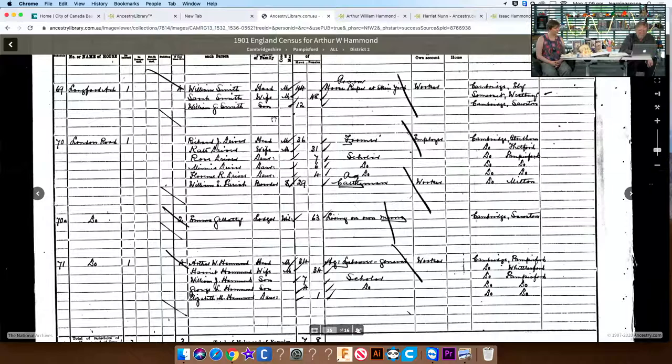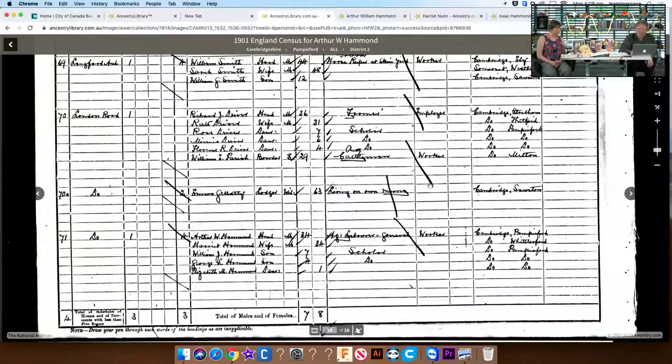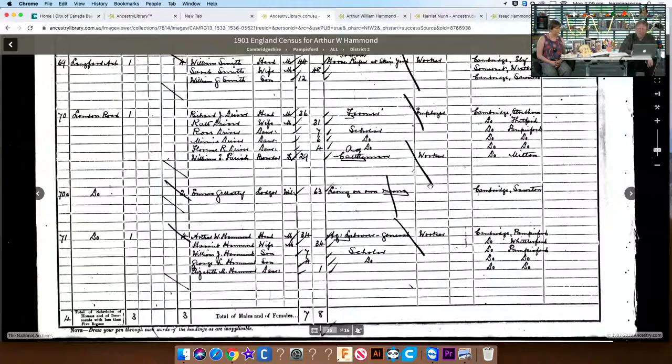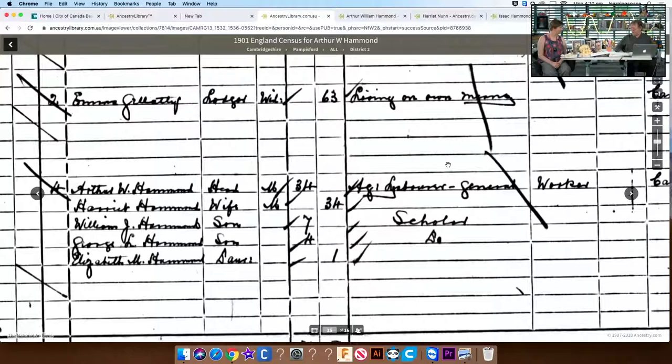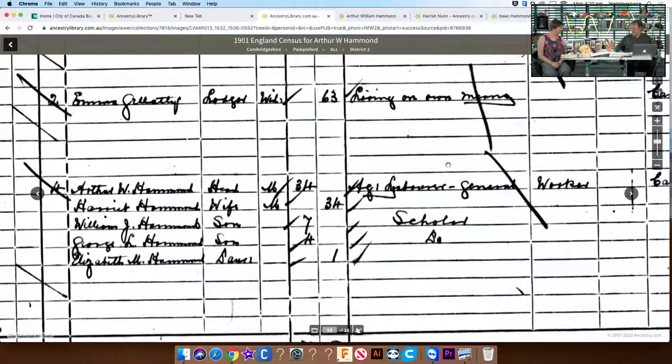We can actually have a look at the image, which I will do. This is the 1901 census. We might zoom this one in a little bit so we can see it. So we have an Arthur W. Hammond. Now, you remember that as christened, he was William Arthur, and he now seems to be Arthur William. Is that common? That's fairly common — it's fairly typical for people to use a different name to the one they were born with, where they may have preferred the middle name.